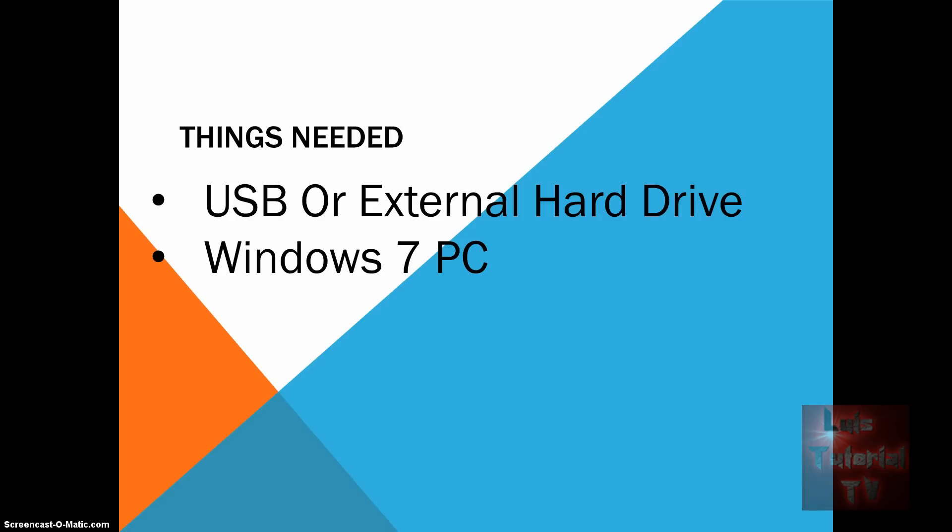First, you will need a Windows 7 PC where you can get the games from, and a USB or external hard drive to transfer the games from the Windows 7 PC to your new Windows 8 PC.